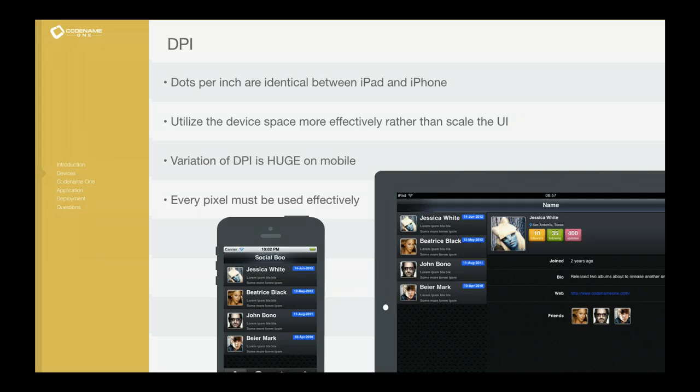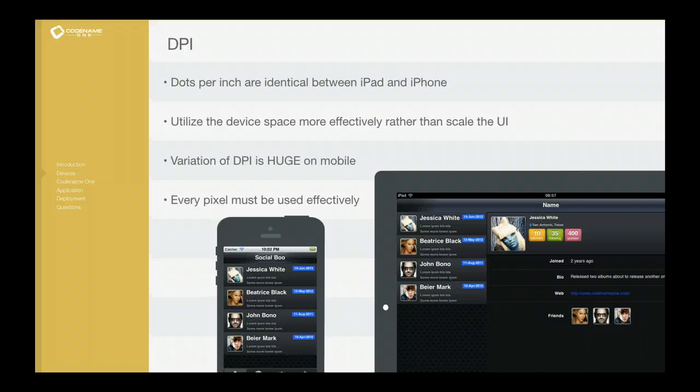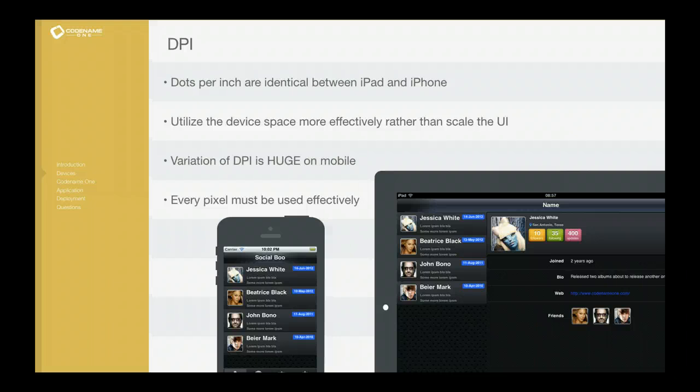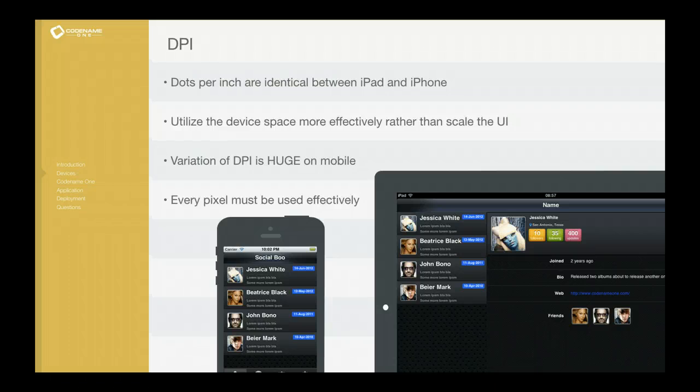We don't want the tablet to just have a larger version of the same UI. We want it to contain more information. So we need to build our applications in such a way so it adapts, it actually changes the way it lays out things in order to fit in a tablet. And this is demonstrated very well in this demo, the Social Boo demo. But it's also demonstrated in many of our applications and it's crucial to use DPI in that way and not try to circumvent it by just enlarging the user interface for the device.